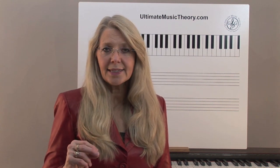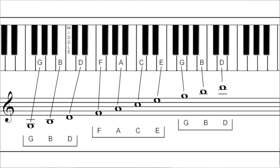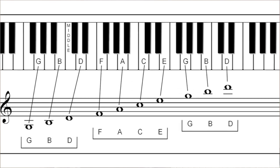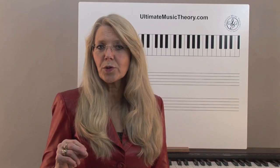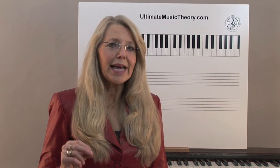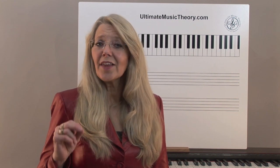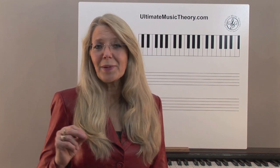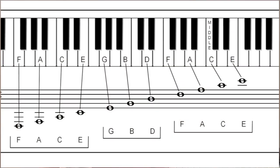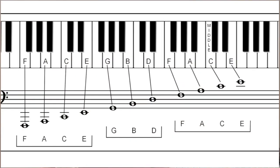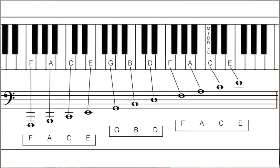By using the same landmark note pattern, we can identify the space notes in the treble clef, beginning with the space note two ledger lines below the staff as G-B-D, F-A-C-E and G-B-D, as seen on page 9 in the Basic Rudiments workbook. This same landmark pattern is used to identify the line notes and space notes in the bass clef as well. By teaching the landmark pattern, students can easily identify the note names.